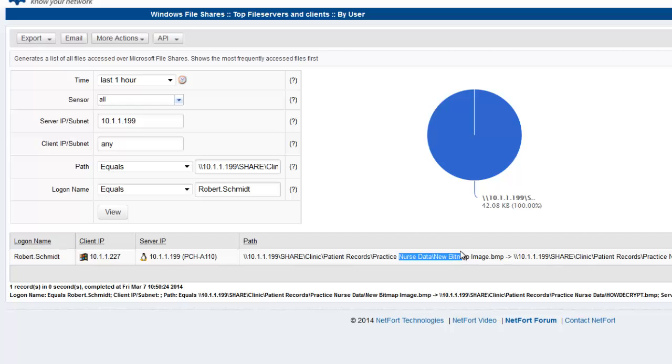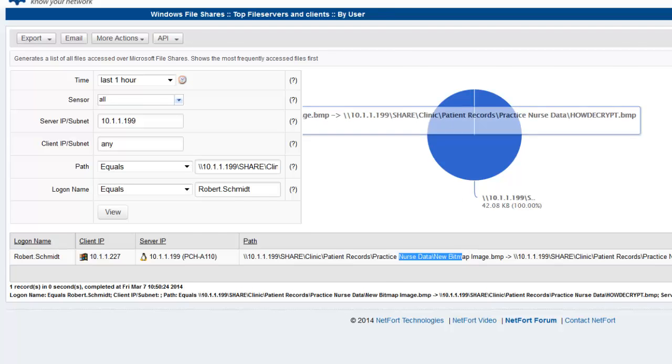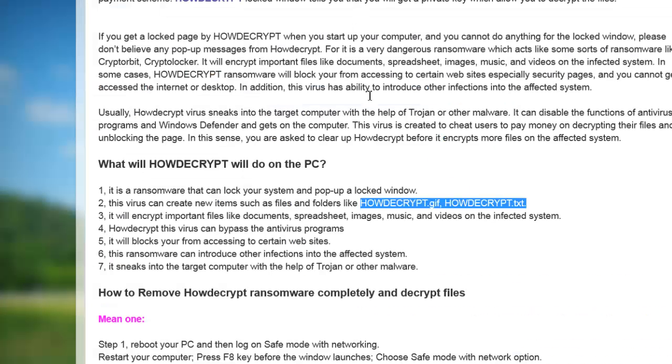So that's it. Very quickly, just use the search to focus on the file name and find out. If other variants of this come out, they may use different file names. Just a similar approach. Just find out what temporary files are created, search for them, find out the user, the client, and contain the situation.